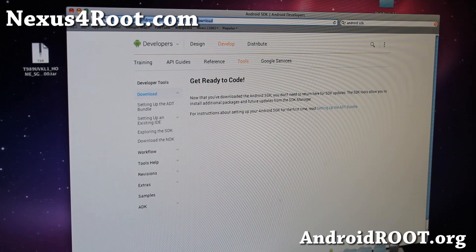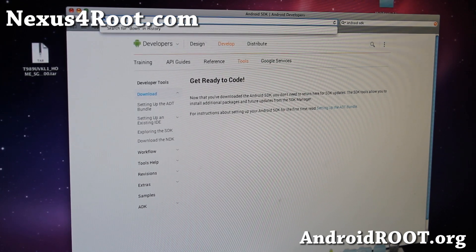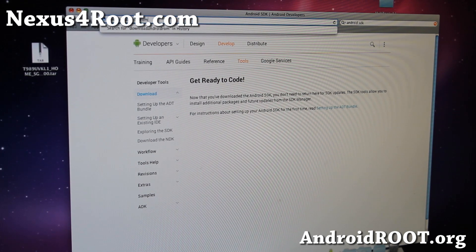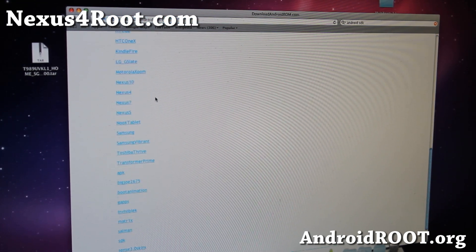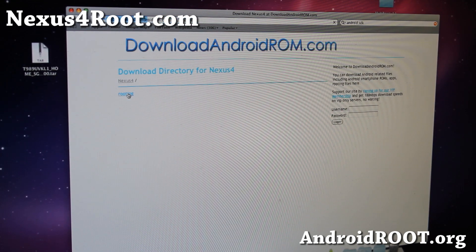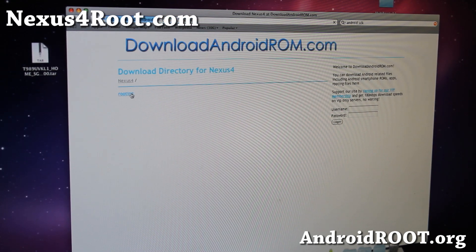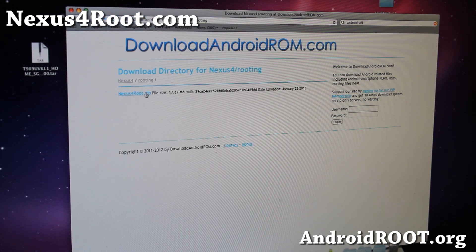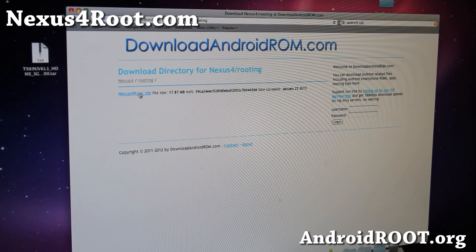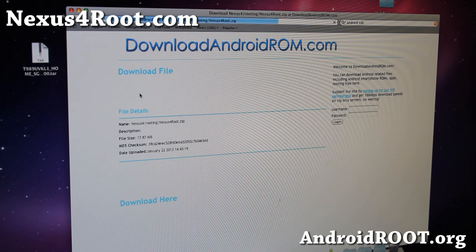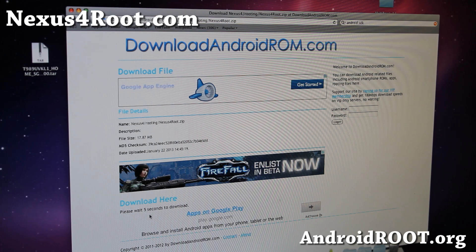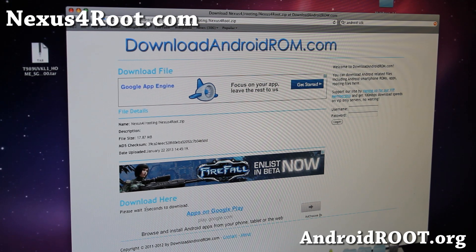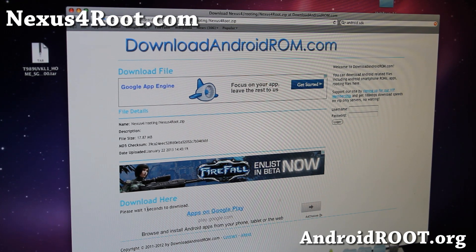Next you'll need to download a file. I'll have a link, but you can also go to downloadandroidrom.com, browse down to Nexus 4, click on it, click on Rooting, and inside the directory you'll find nexus4root.zip. Or you can just check out the link on my website. Just wait a couple seconds and you'll see the download link — go ahead and hit the download link.